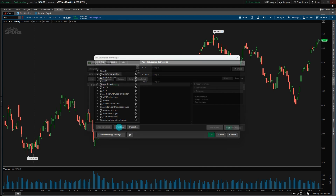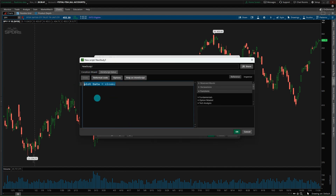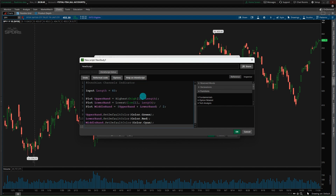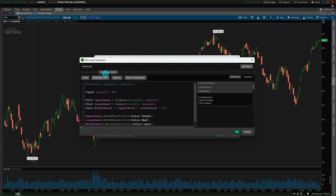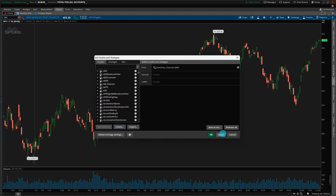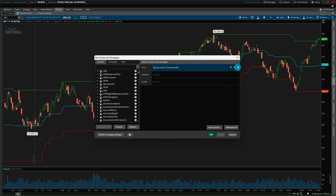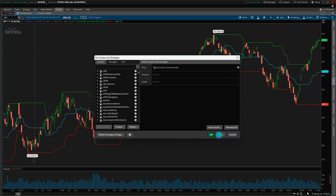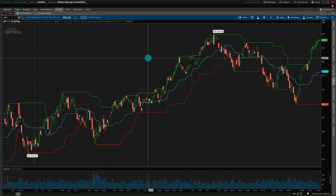Then go to Create, highlight the existing code, and use Ctrl+V to paste in what we pulled from Excel. You can rename your study to Donchian Channels if you want, then click OK and then Apply. If you want to look at the properties, you can adjust the period — 60 is the default — and you can change the colors as well. Click OK, and there it is — Donchian channels are pulled in.